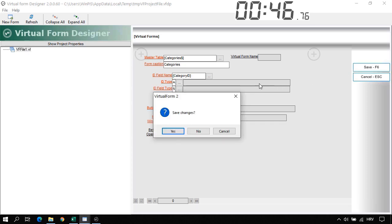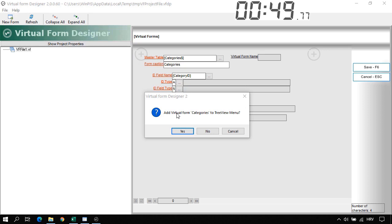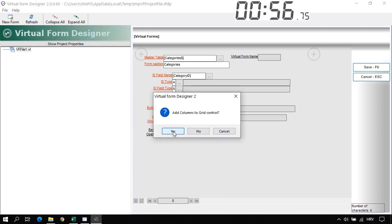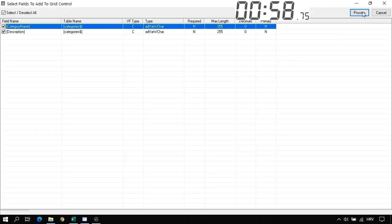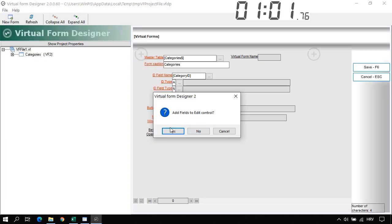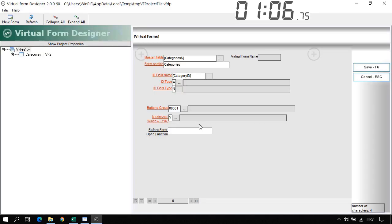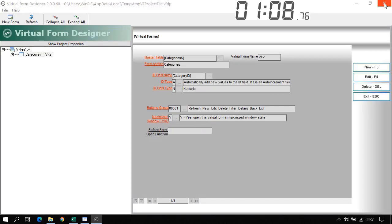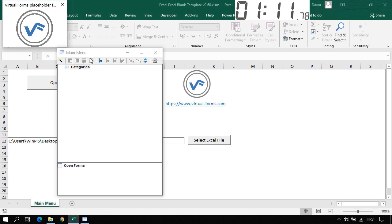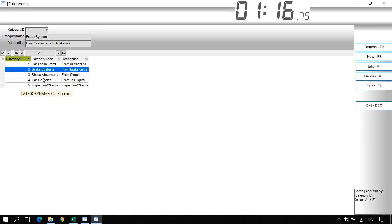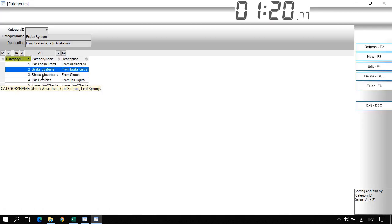Now let's save. We will also add this virtual form to a tree-view menu — yes. We will add the columns to the grid control — Process. And we will add fields to the edit control — Process. Let's exit the Virtual Form Designer. As you can see, in the main menu we now have Categories. Our first virtual form is created.